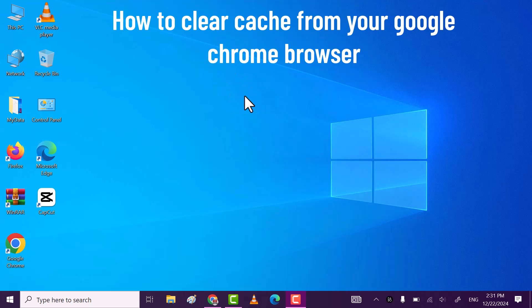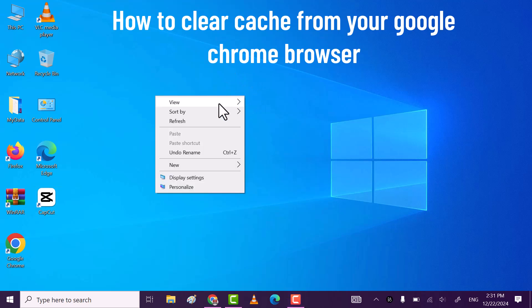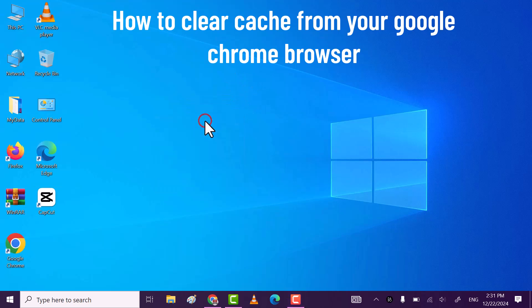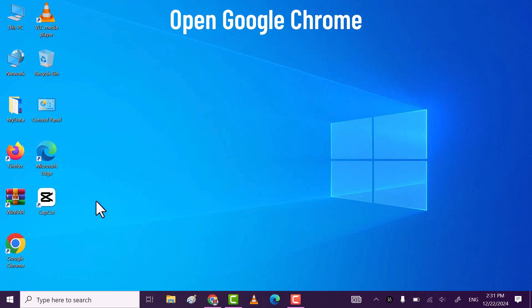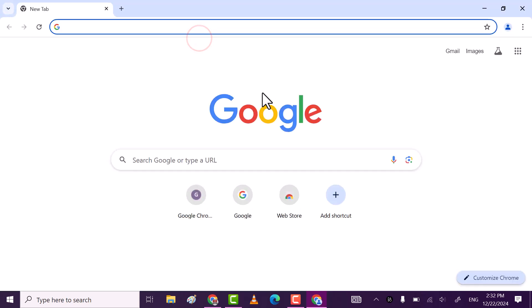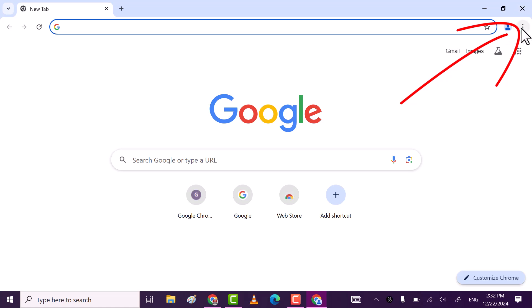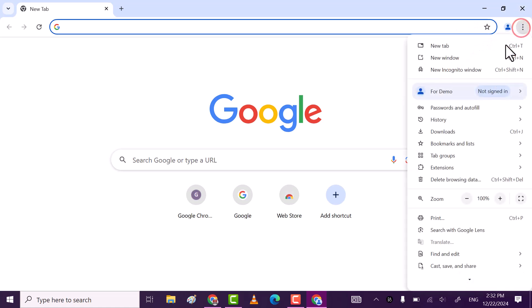Hi everyone, in this video I will show you how you can clear cache from the Google Chrome browser. Open Google Chrome, then click on the three dots. After that, click on Delete Browsing Data.